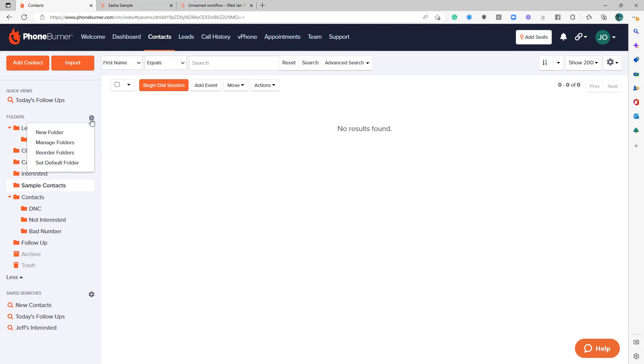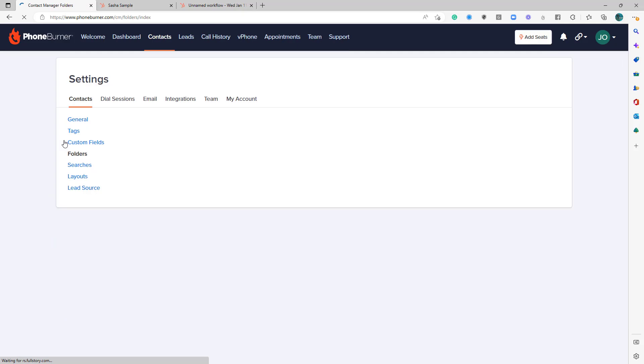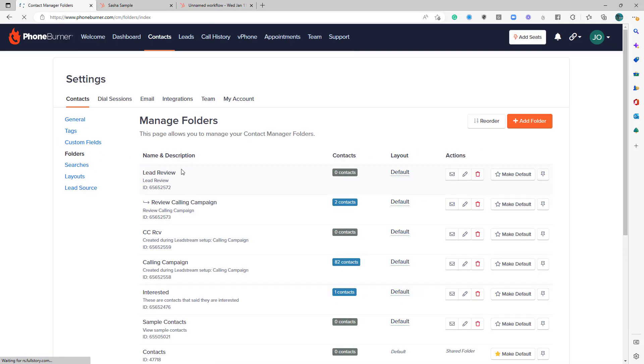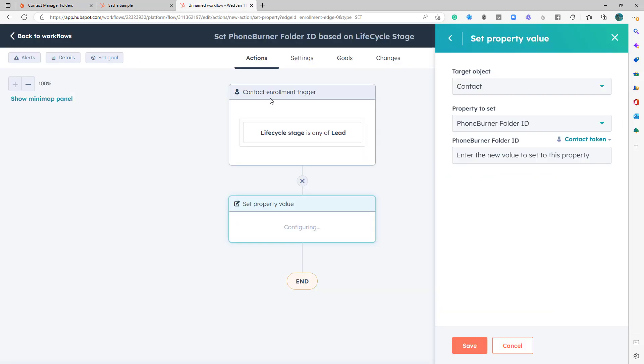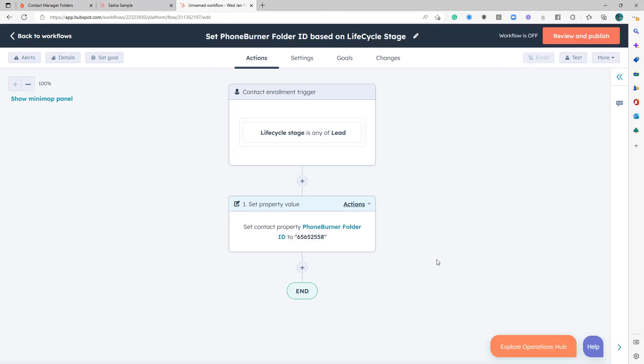So we're going to go to manage folders. And we're going to see a list of all of our folders. And you'll see every folder has an ID. So we're going to grab that folder ID. And we're going to go over to our workflow and put it in there and hit save. And so that's it.